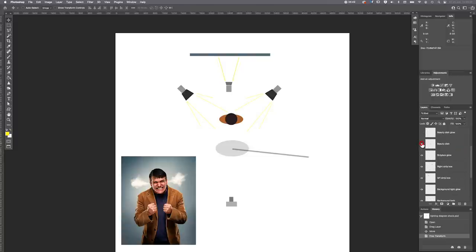The key light is the beauty dish — a 70-centimeter silver beauty dish on a boom arm, coming in from the side at a 45-degree angle, about a meter to a meter and a half away from the model's head and slightly higher, shining downwards for a natural lighting direction. The beauty dish produces more concentrated light, keeping it in the face area with a nice level of punch and sparkle.